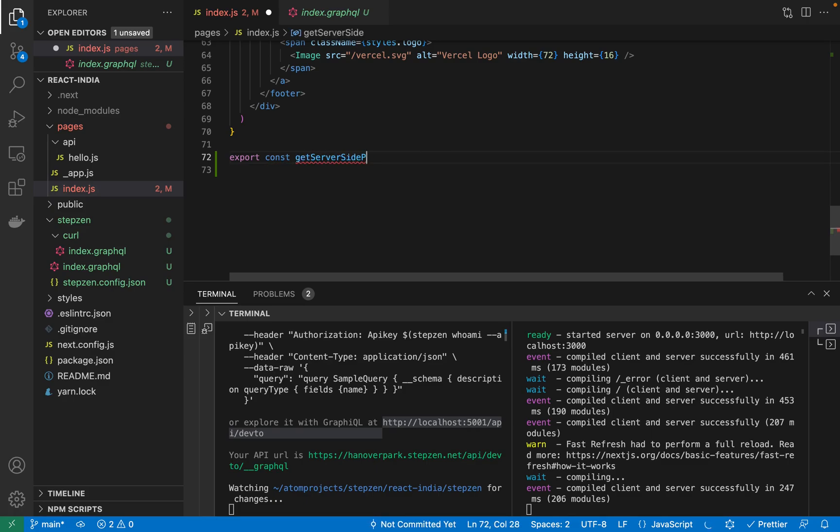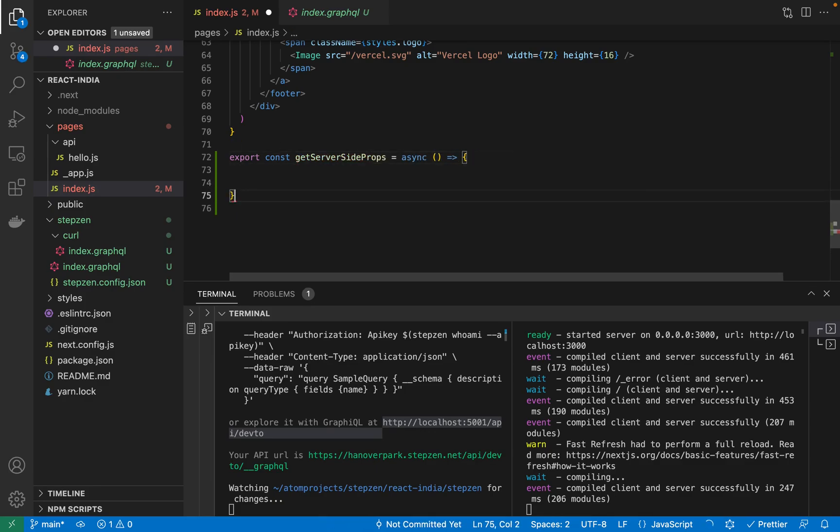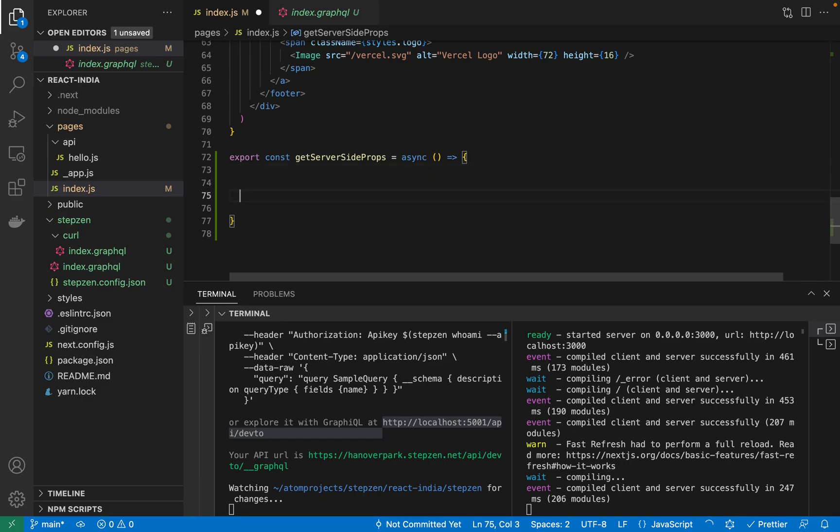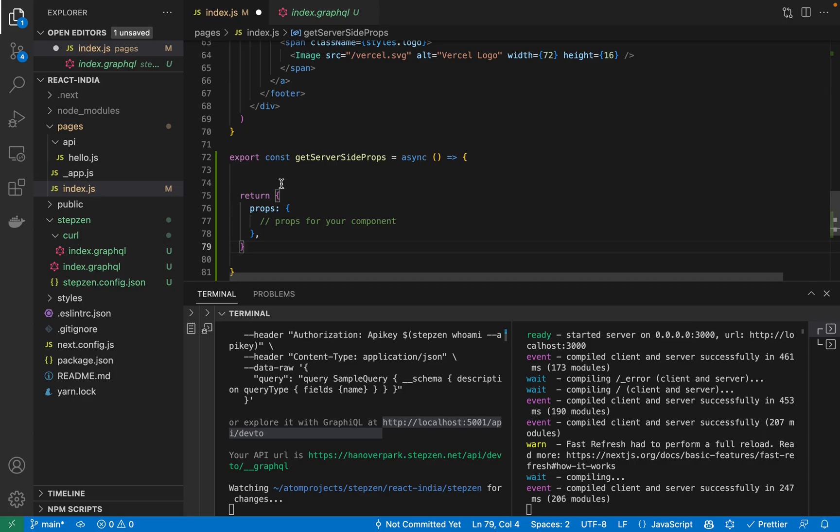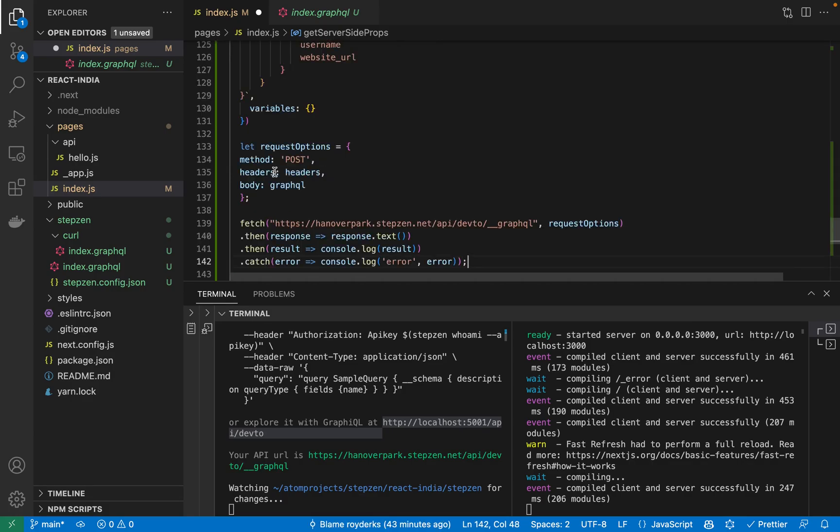Export const getServerSideProps. So hopefully GitHub Copilot will help me a bit with this. It will be an async call. Just like this and getServerSideProps returns the props for your component like this.